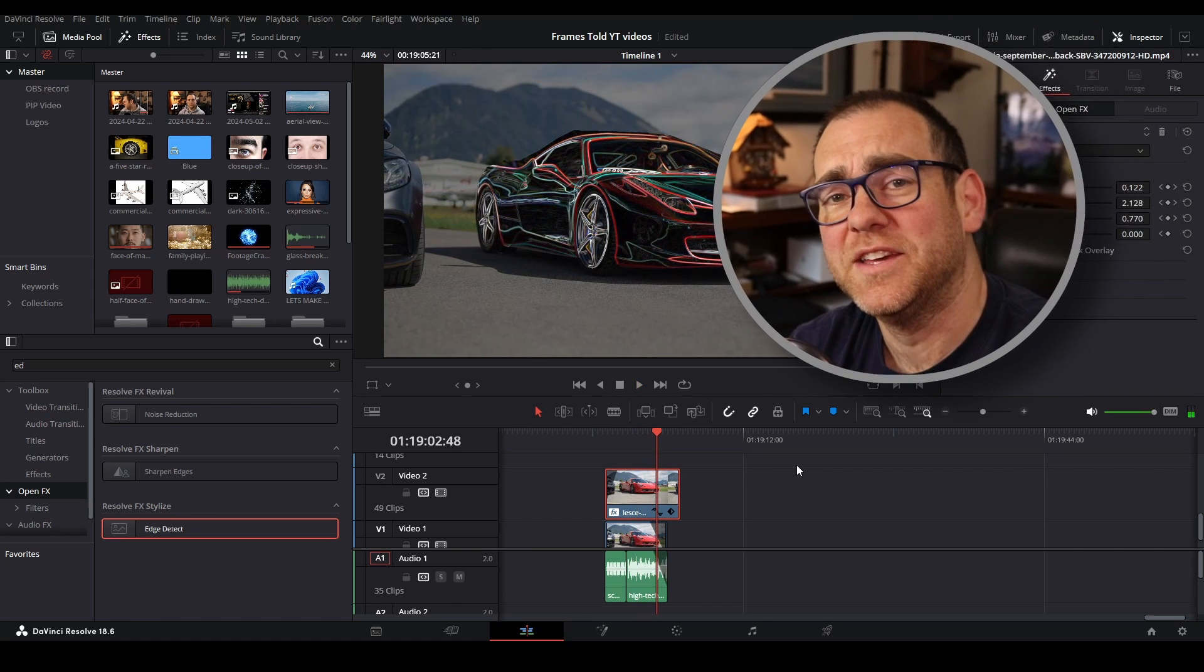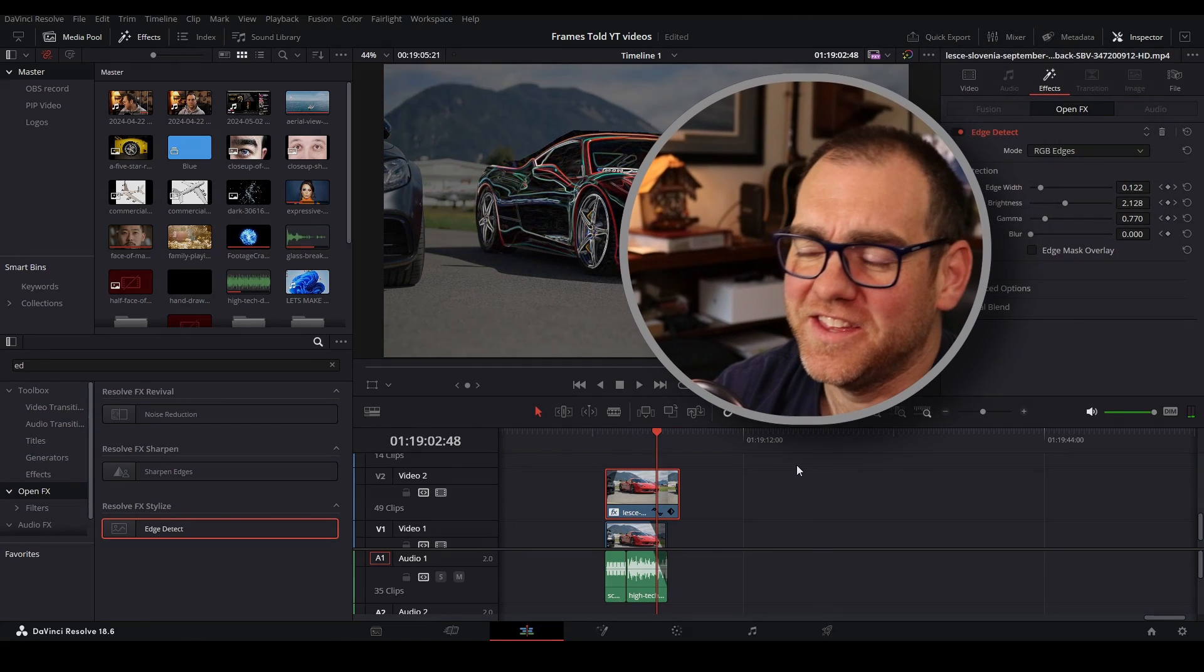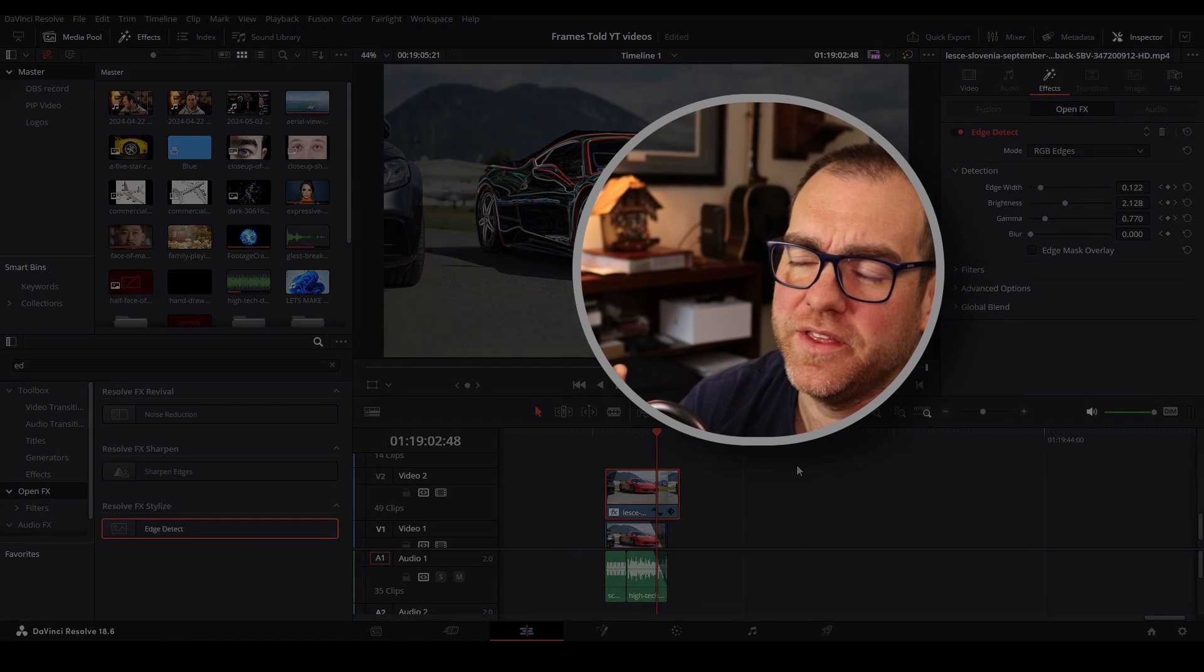And that's how we made this effect using DaVinci Resolve. Thanks so much for watching all the way to the end. I appreciate you and we'll see you next time. Bye.